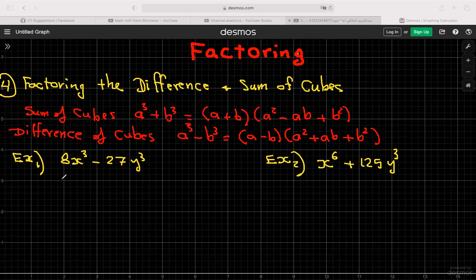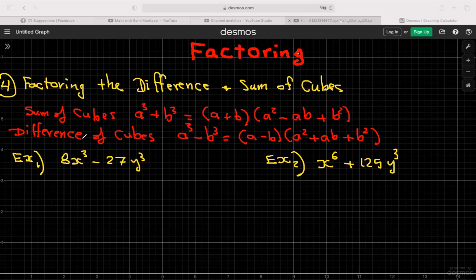The last topic is the sum and difference of cubes. For a³ + b³ (sum of cubes), the factored form is (a + b)(a² − ab + b²). For a³ − b³ (difference of cubes), it's (a − b)(a² + ab + b²). A helpful memory pattern: difference of cubes gives signs negative, plus, plus; sum of cubes gives plus, minus, plus. Always start by identifying a and b as the cube roots of each term.